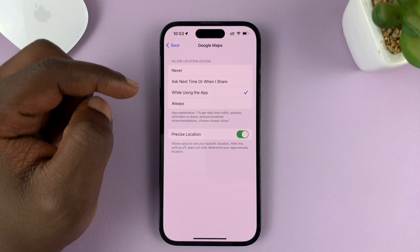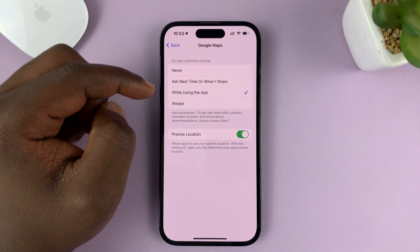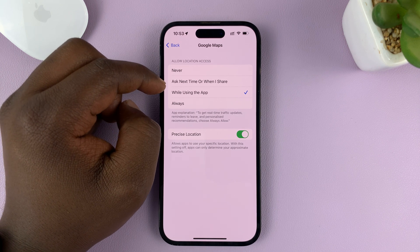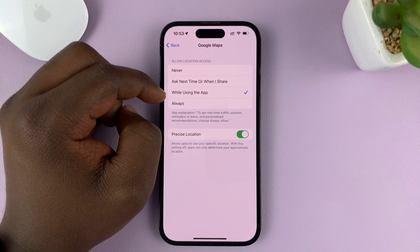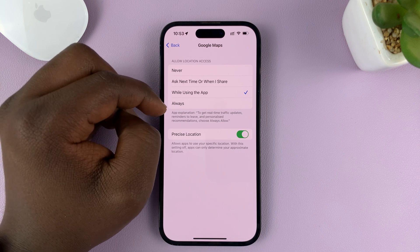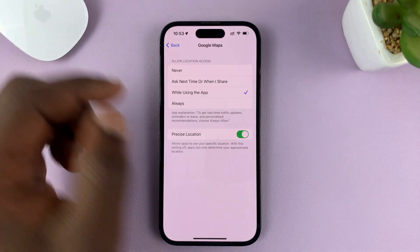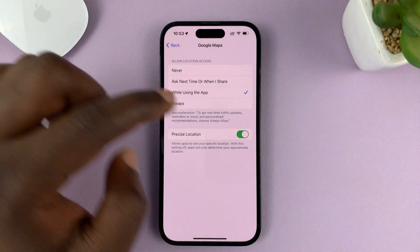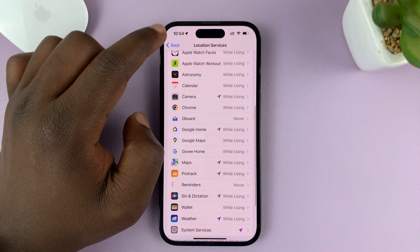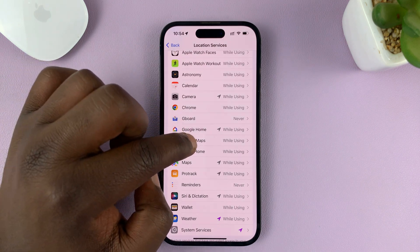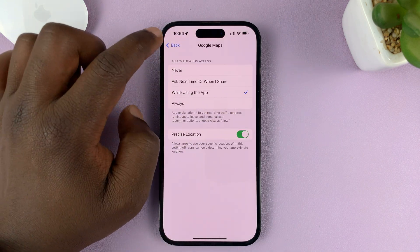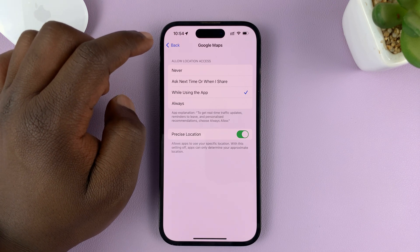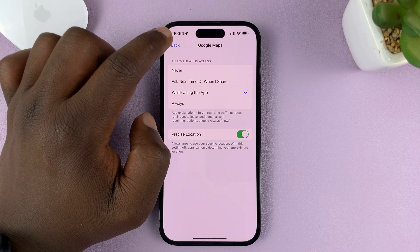For an app like Google Maps, you can't use it without location services enabled. You can choose Ask Next Time, When I Share, While Using the App, or Always, depending on what you want. You'll also want to enable precise location for Google Maps, especially when getting directions or looking for places.